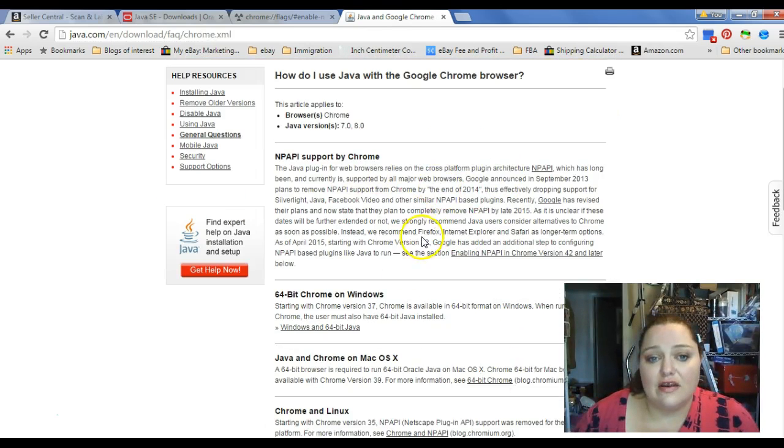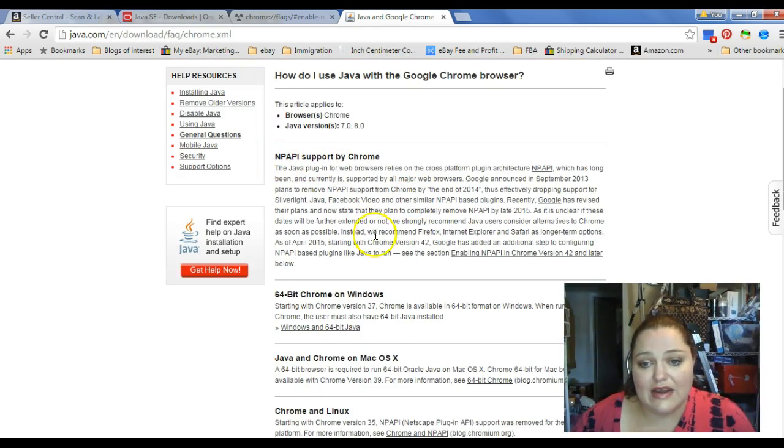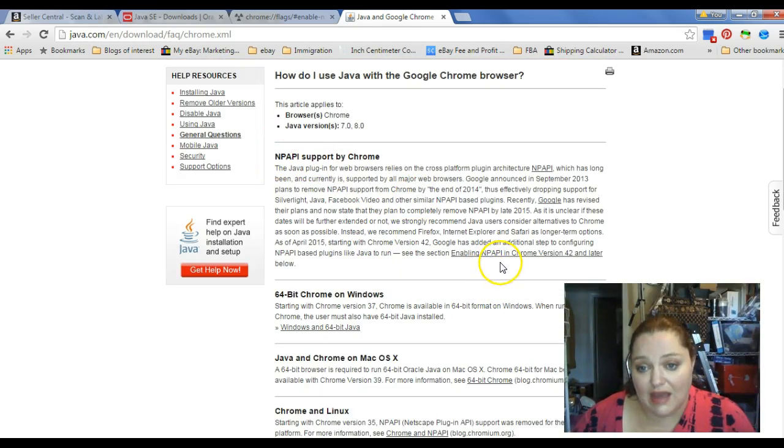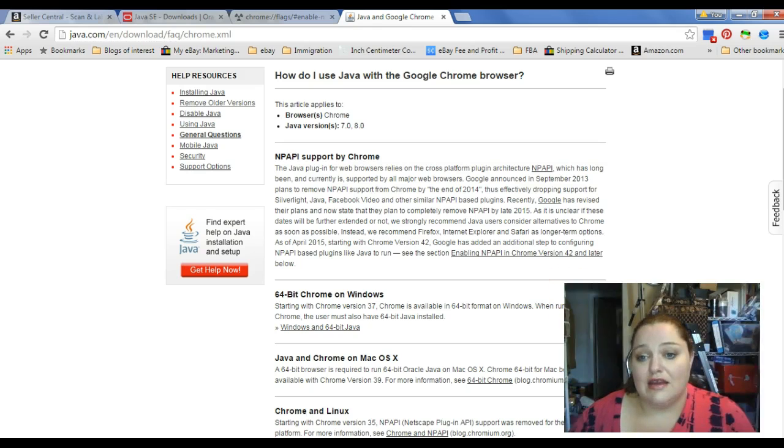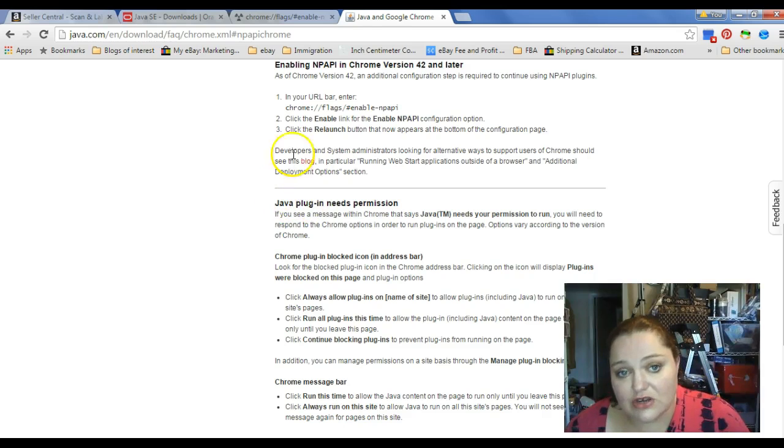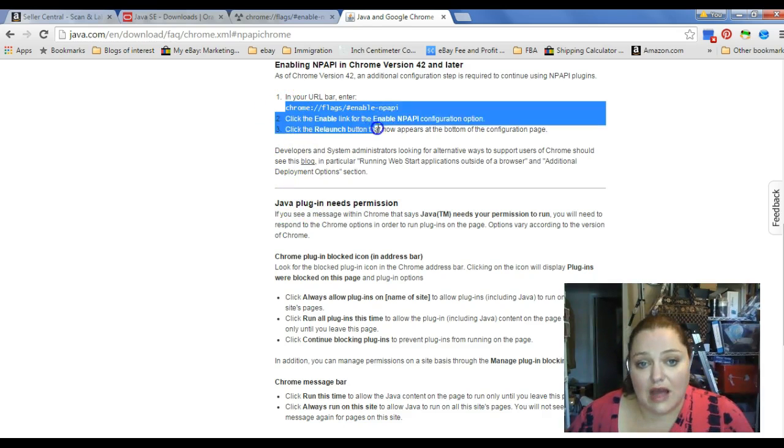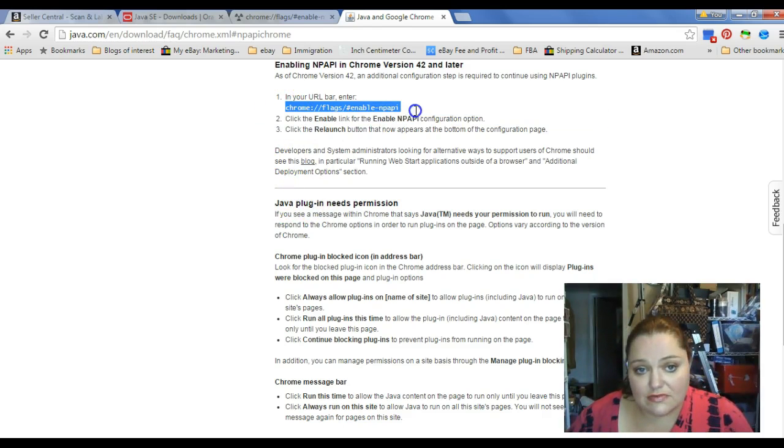When you click on the more information, it tells you about enabling your NPAPI in your browser. And if you click on that, it gives you all the instructions on what to do. You need to copy this.